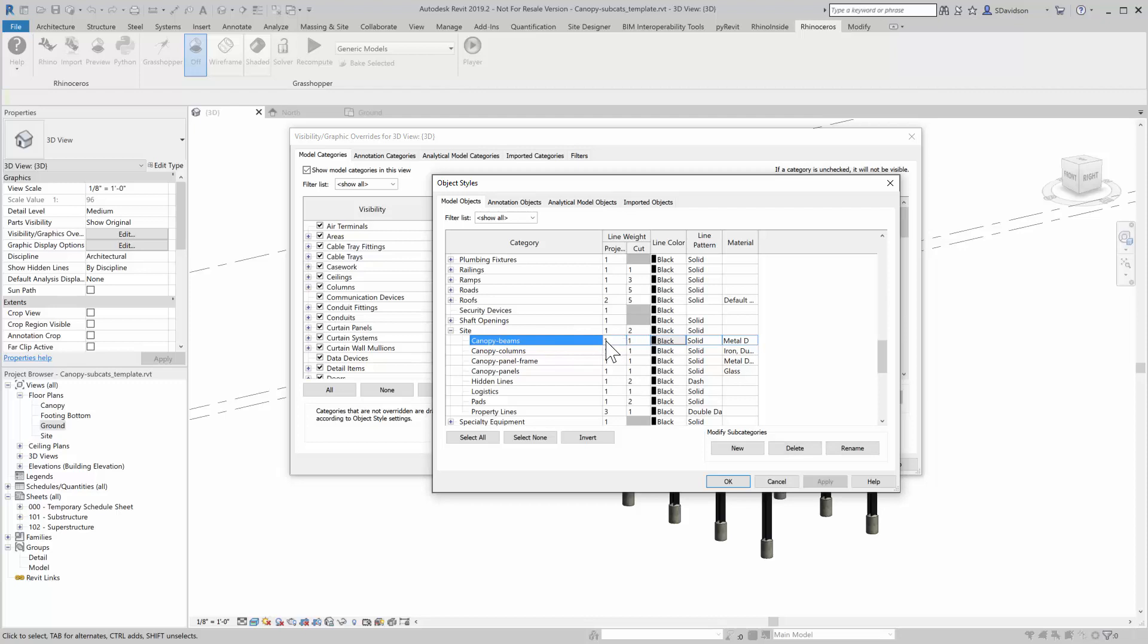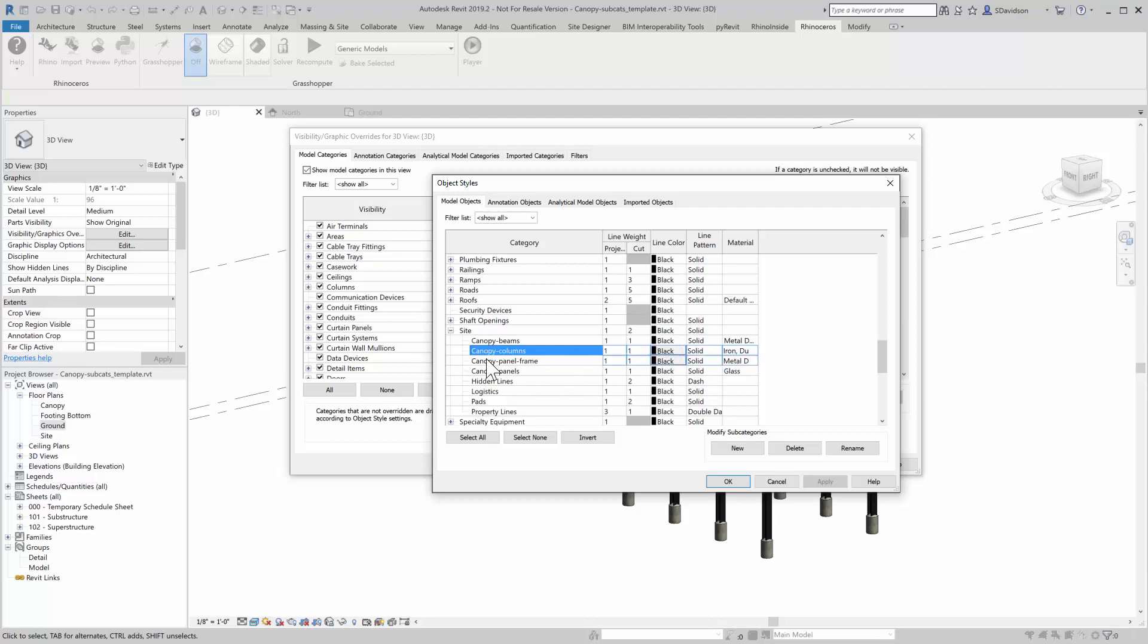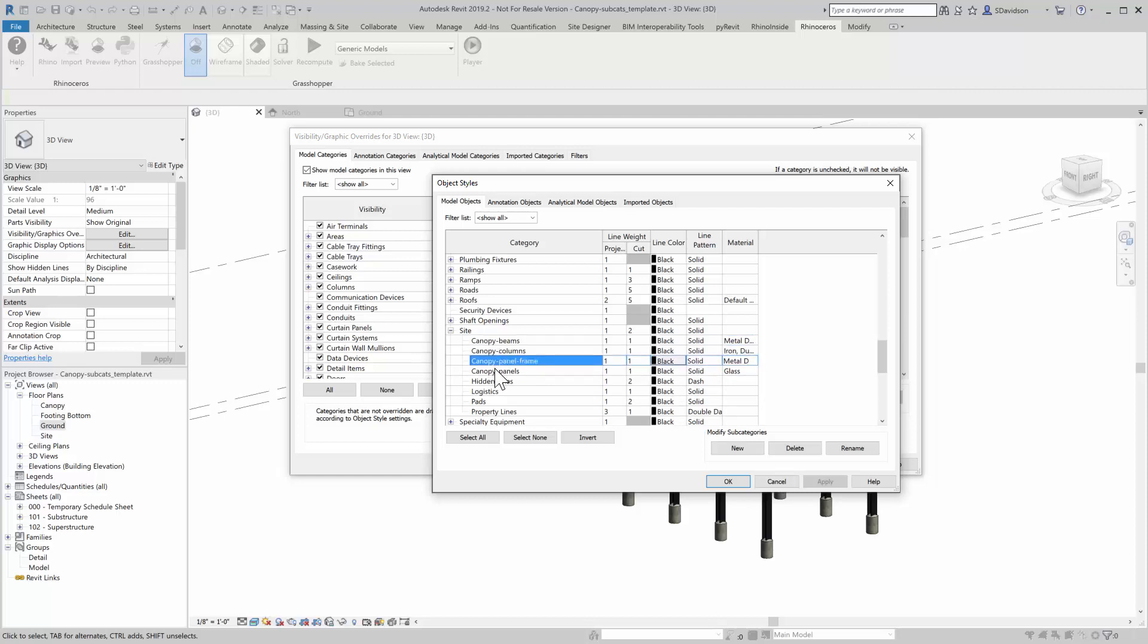I can edit their material by subcategory. I can turn them off and on in different views. I can change how they load their line pattern and their cut line weight and things like that. All within by subcategory. And so those were added by Grasshopper. So that gives us a lot of control.